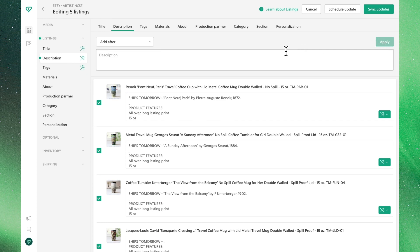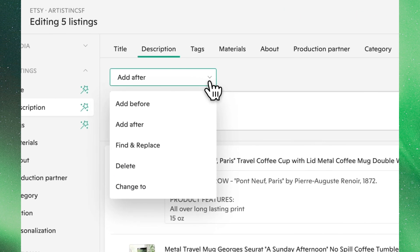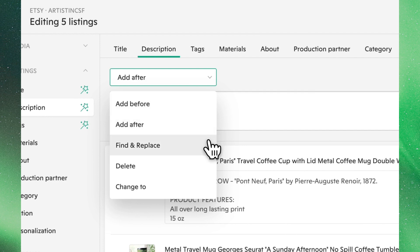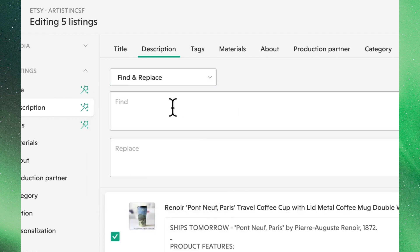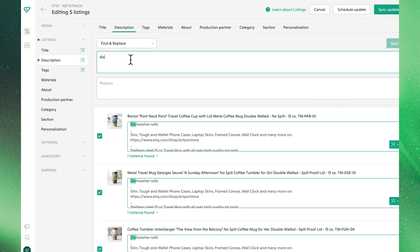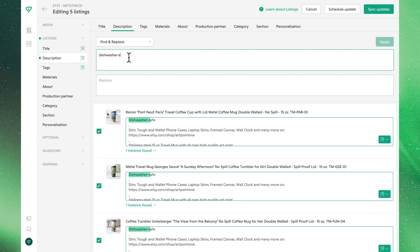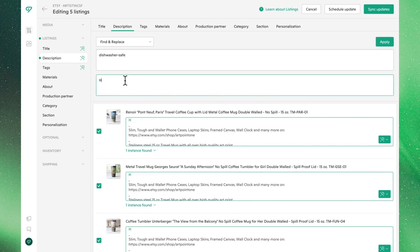To replace a word or phrase in your descriptions, you can use the Find and Replace function. You'll see that whatever you put into the text box will be highlighted across your descriptions. Whatever you type in the second text box will take place of these highlighted words. When you're all done, click Apply to confirm these changes.